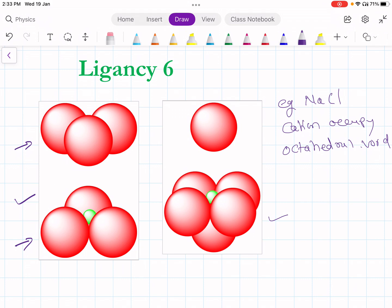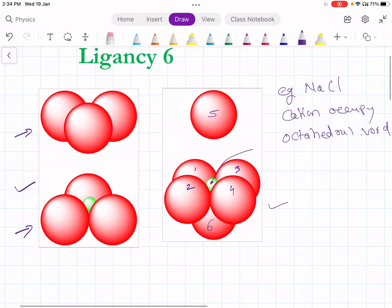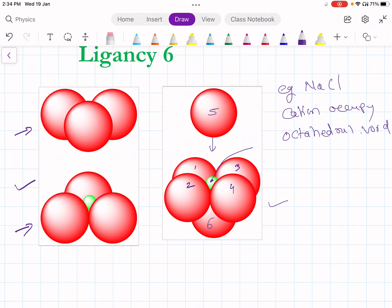In the second diagram, the cation is squeezed into 4 anions — 1, 2, 3, and 4 — which are in one plane. The 5th anion is in the upper plane and the 6th anion is in the lower plane. So this cation is squeezed into 4 anions in one plane, with the 5th anion below. When they sit together, they form an octahedral void at the centre.